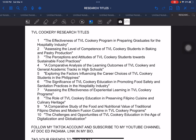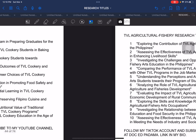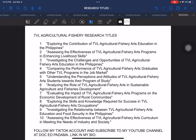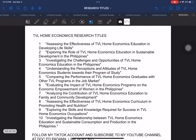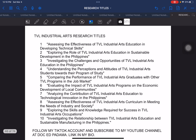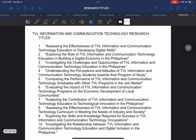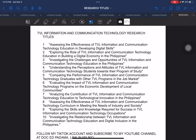Next, we have another strand in TVL which focuses on agricultural fishery research titles. The next one, we have another TVL strand where the focus is home economics. And next is industrial arts — again, still under the TVL strand. And next, also under the TVL strand, you have information and communication technology. So aside from the ICT that was given earlier, this is another area that can be added to that particular sample.